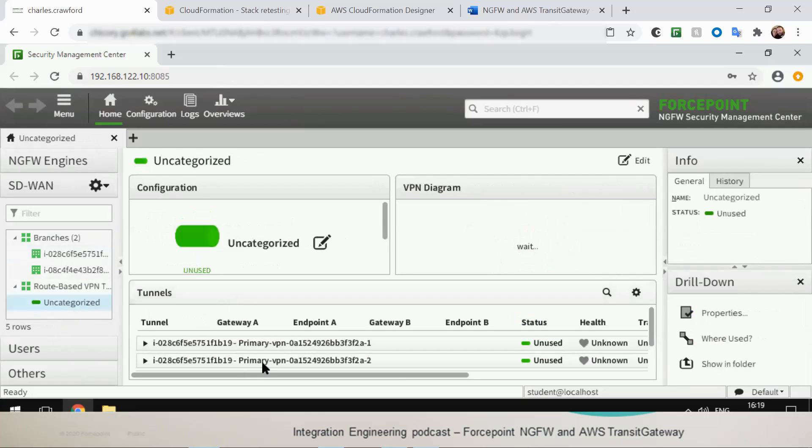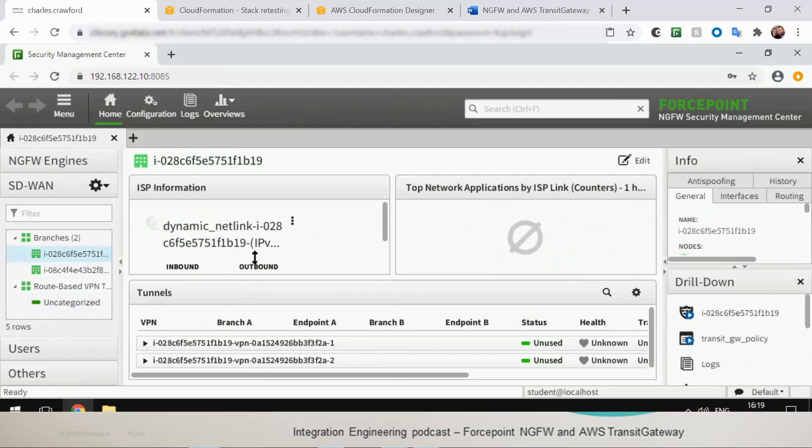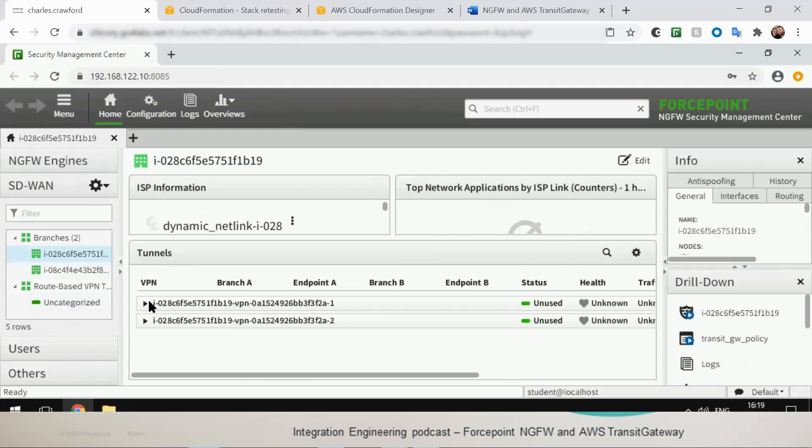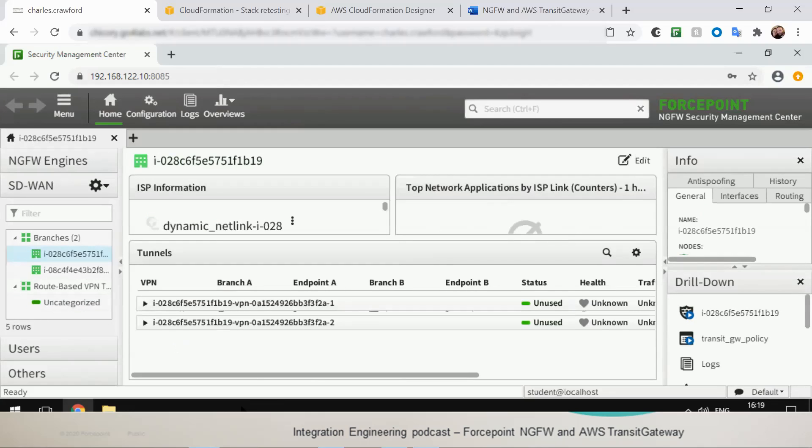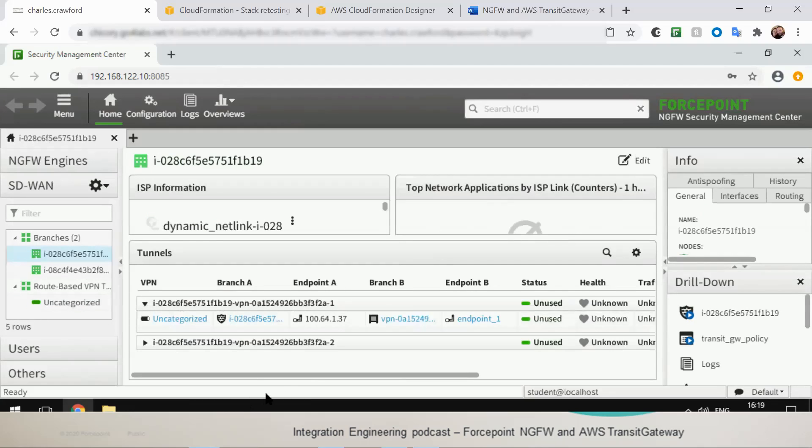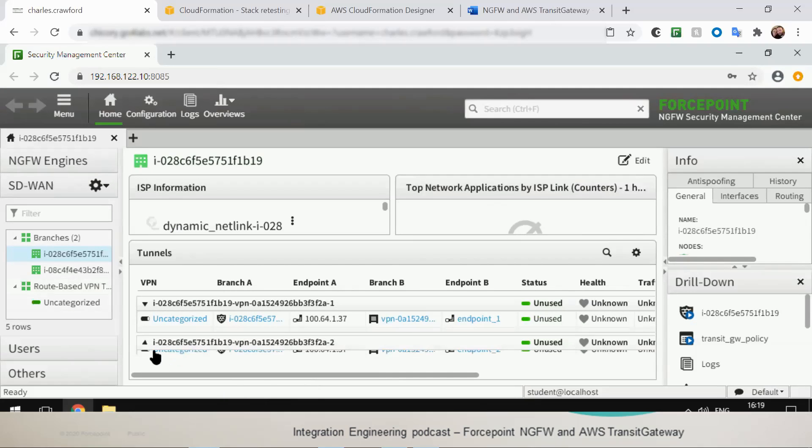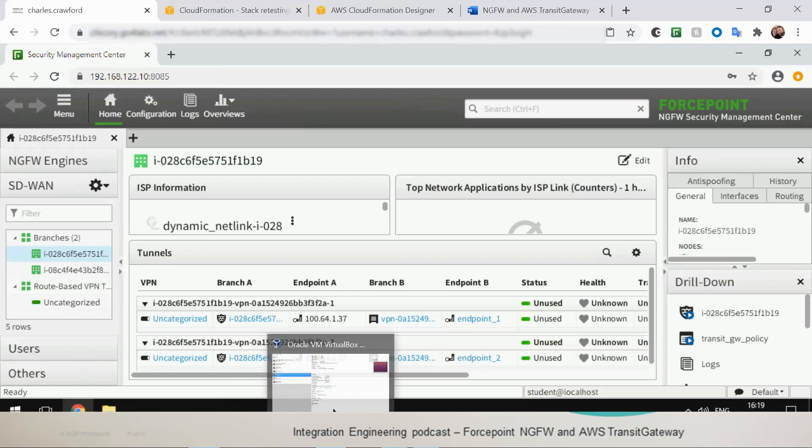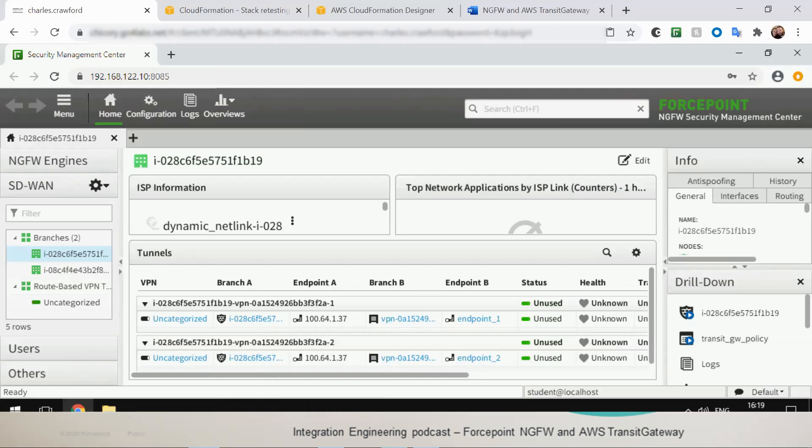What about the IPSec tunnels? Yeah, I've got a bunch of tunnels here. And these tunnels are between the next-generation firewall engines and the Transit Gateway? That's right. Okay. So the automation also configures IPSec tunnels between the next-generation firewall engines hosted in EC2 to the Transit Gateway to bridge the traffic between the devices.